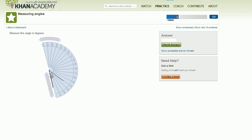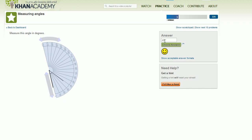And then you can see that the angle right over here, if we look at where the other line points to, it is 40 degrees. It is 40 degrees, check answer. Very good, let's do another one. This is fun.